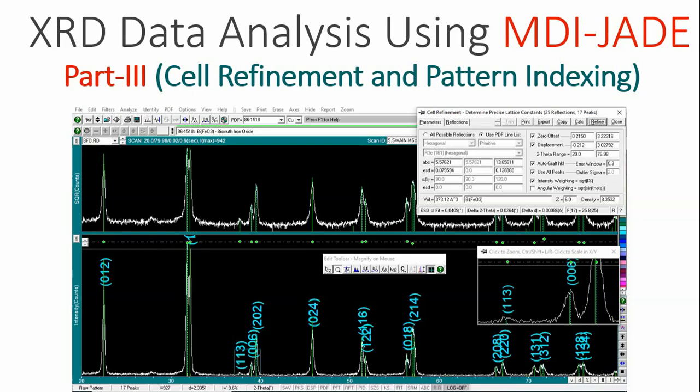Hello students, in this video I am going to demonstrate how to do XRD data analysis using MDI-JADE software. This is part 3 of this video. The aim of this video is to determine the lattice parameter, that means cell refinement, and the pattern indexing, which means the determination of HKL values.